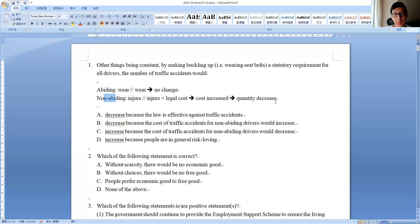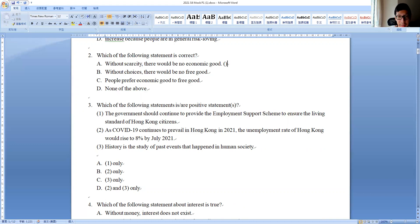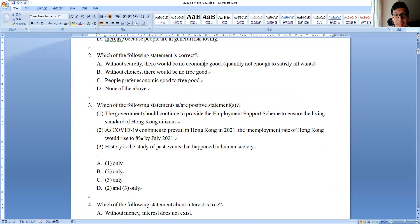Question two: which statement is correct? 'Without scarcity there will be no economic good.' Remember, economic goods refer to goods where quantity is not enough to satisfy all wants. If there is no scarcity, everything will be enough to satisfy wants, so everything becomes a free good — there will be no economic good. So A is the answer.